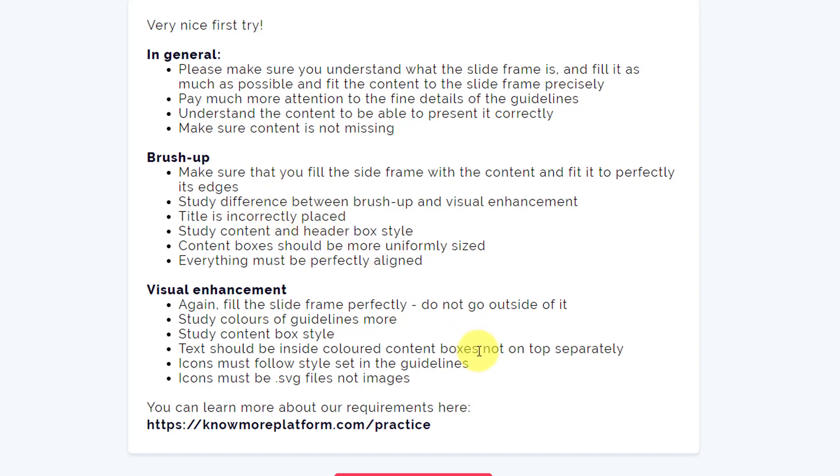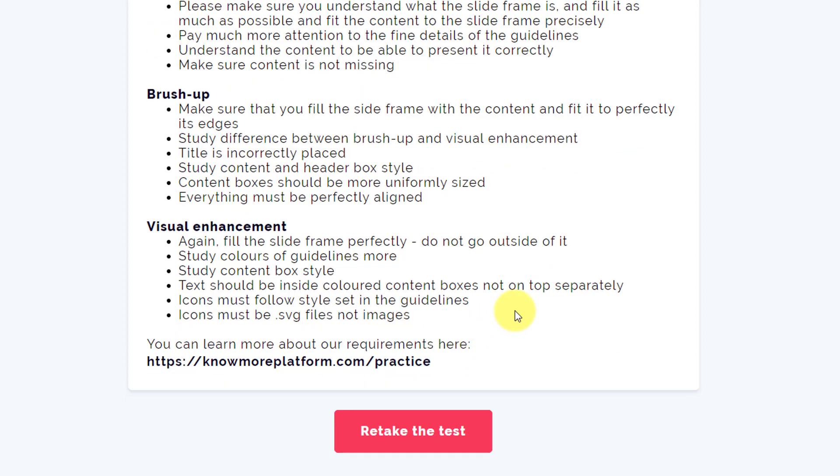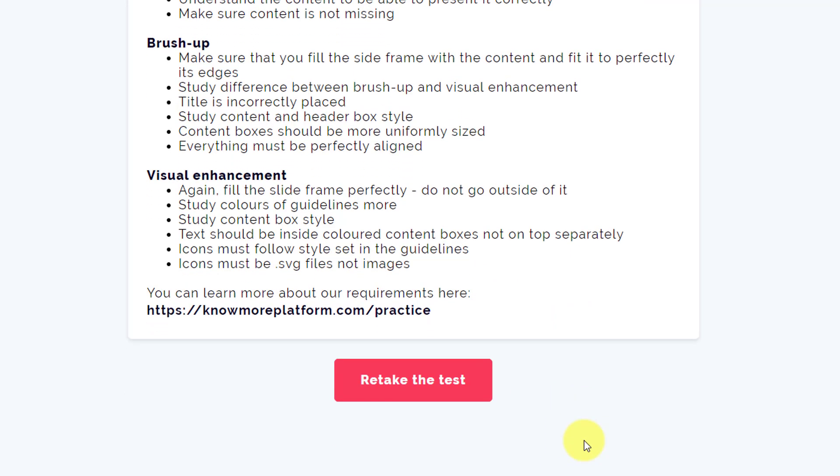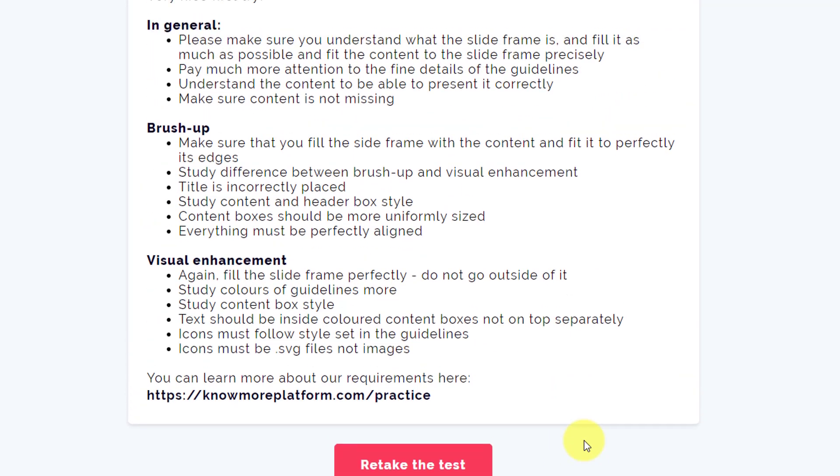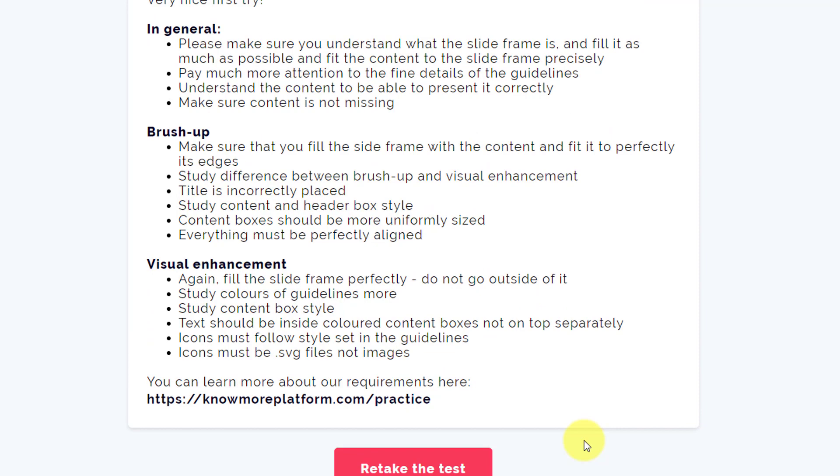So I'm going to click on this link or the button here and I'm going to retake the test. Wish me luck again. Thanks for your attention so far. I'll see you in the next video.